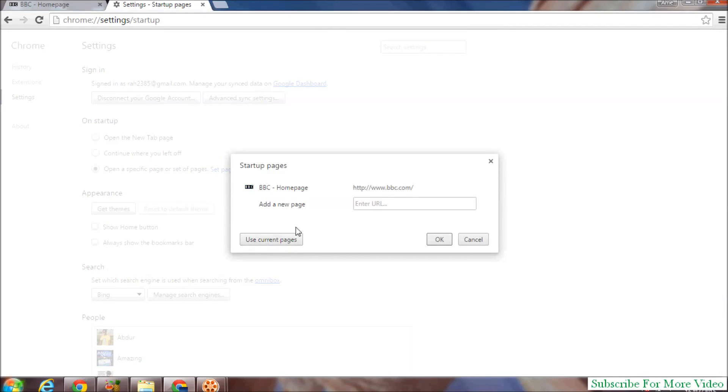And then you see BBC will become your current homepage, and then click OK.